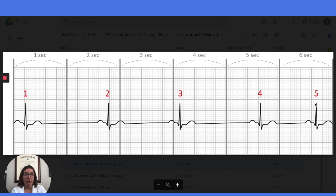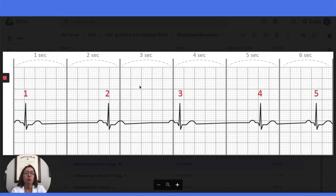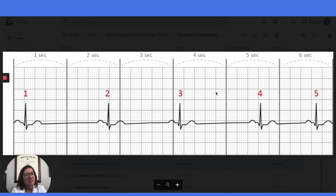I do want to offer one caveat. There are some sources and instructors who want you to count cycles as opposed to QRS complexes, which will in some cases give you a different result. If we were counting cycles, starting here — one cycle, two cycles, three cycles, four cycles, and a little bit — we would have just a little over 40 beats per minute. Most teachers and sources have you counting the number of QRS complexes, but you will need to clarify that with your particular instructor to see how they want you to calculate the heart rate with the six-second strip method.